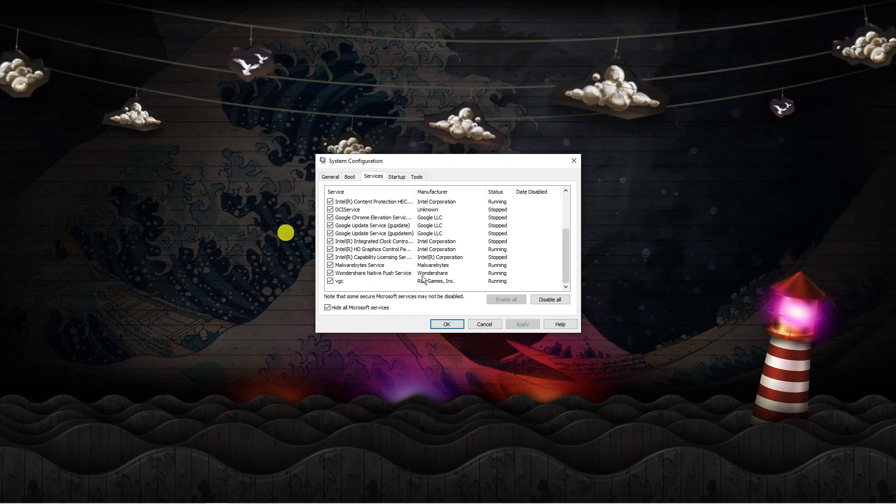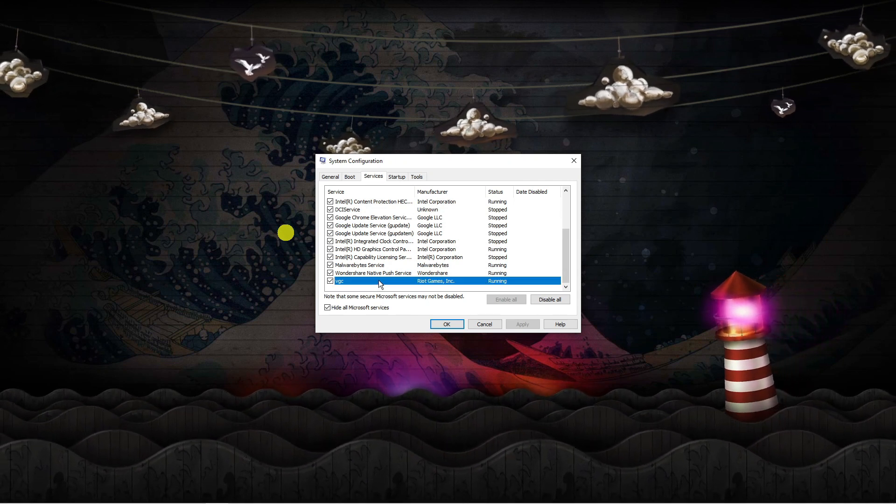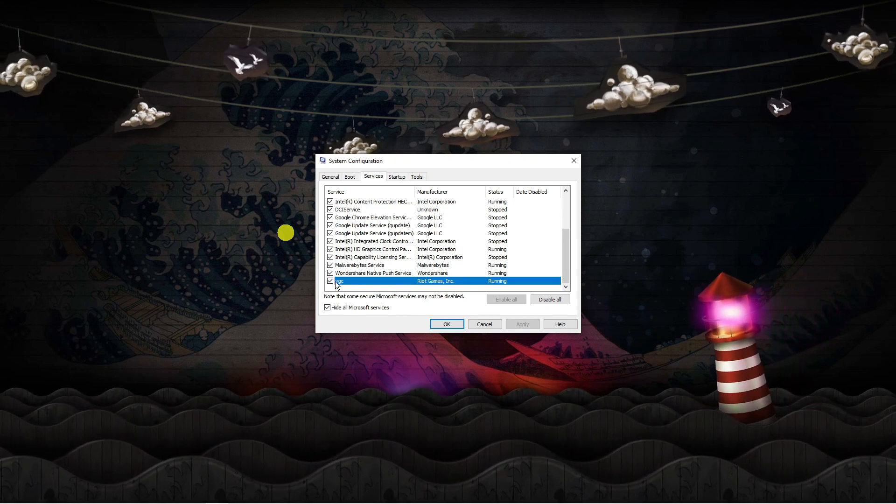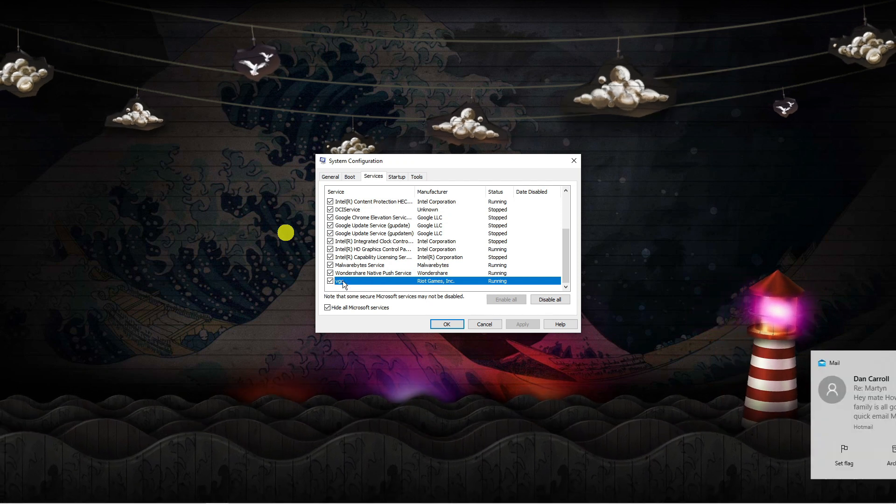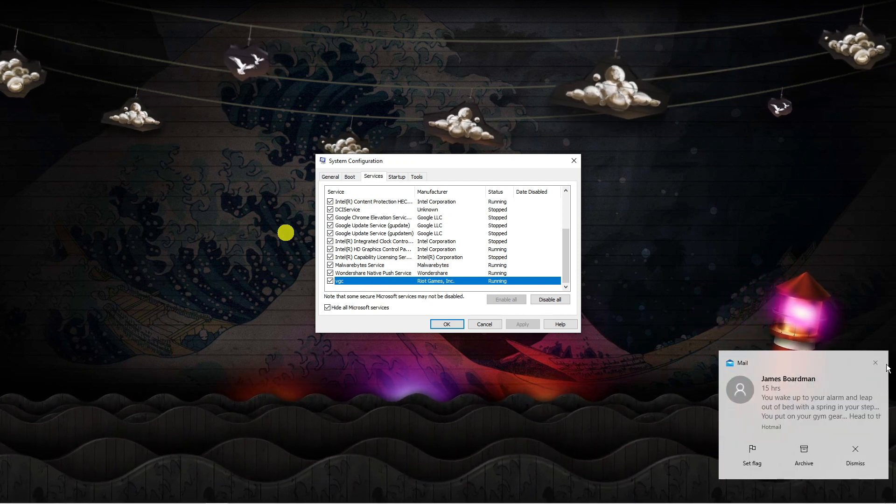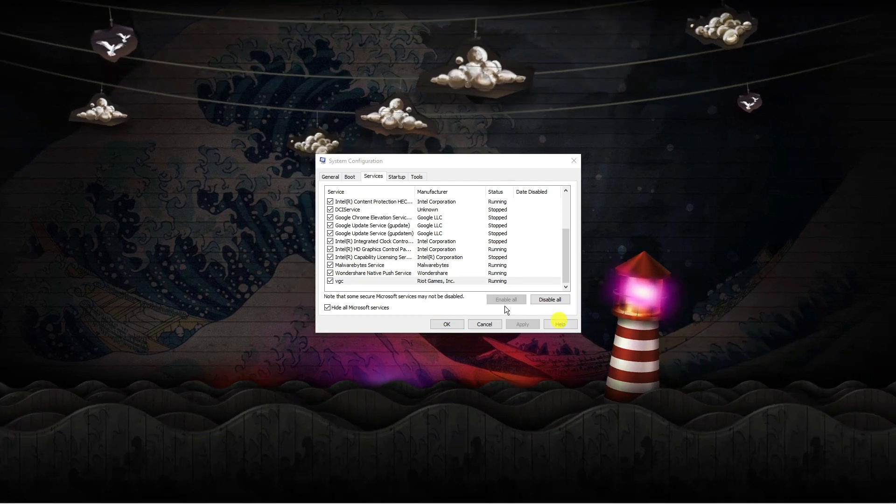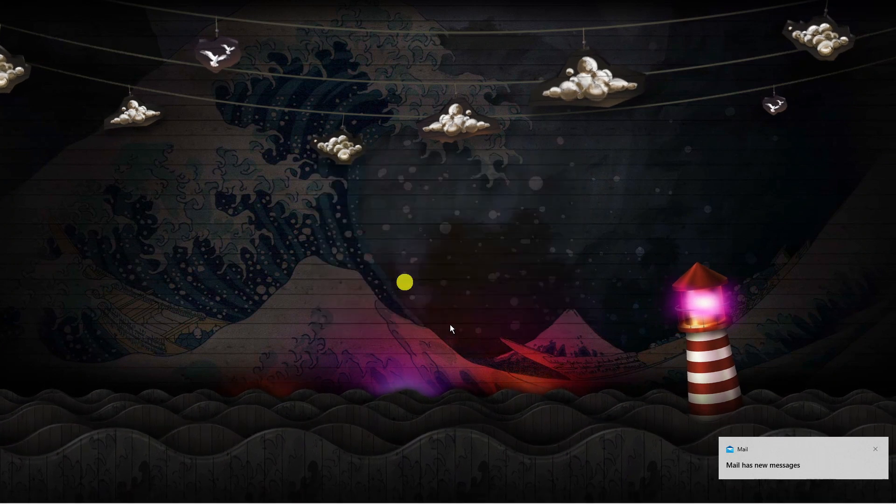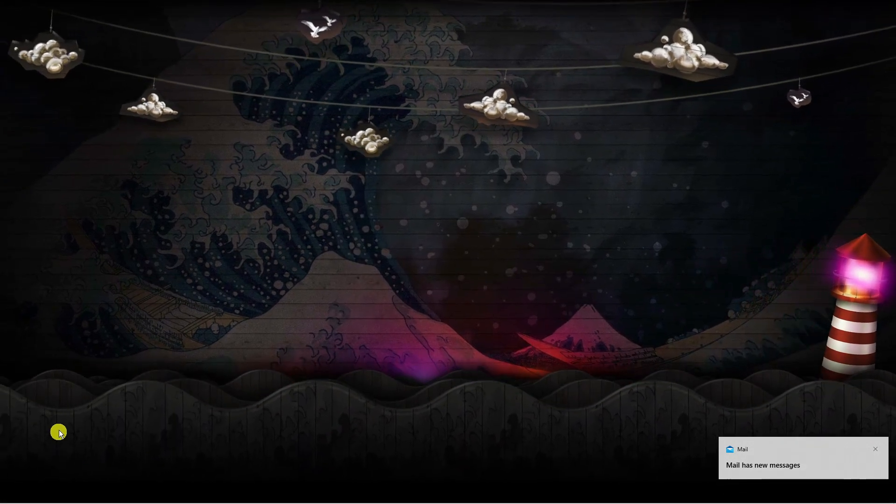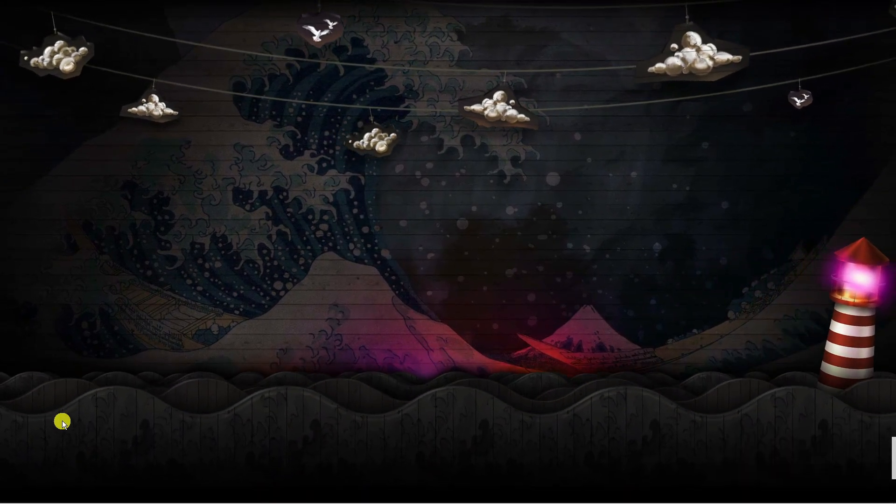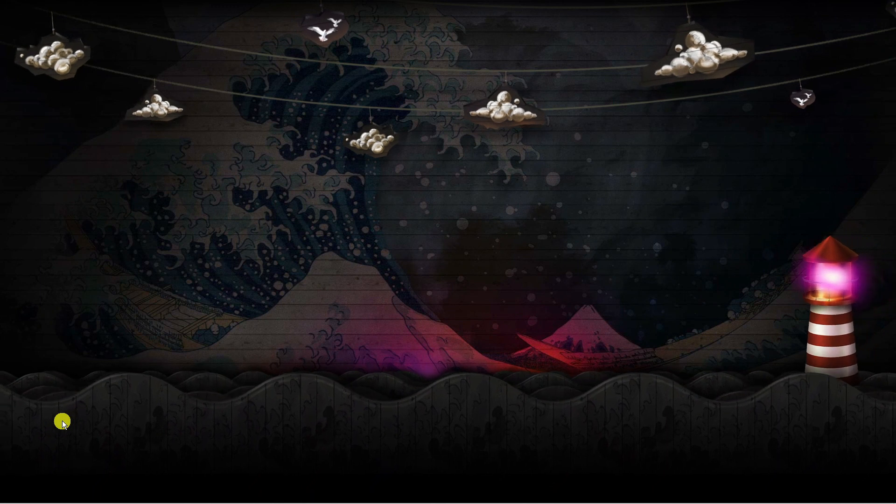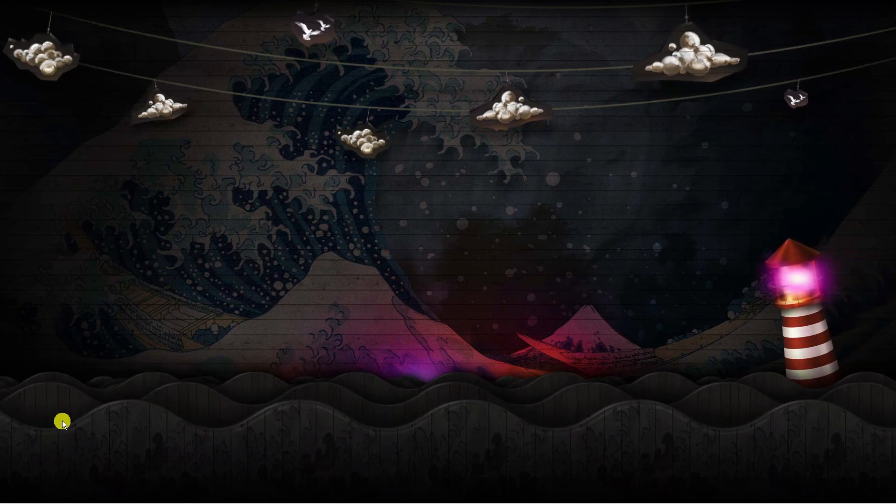Scroll down and check that VGC is enabled. You can see it's got a tick in the box, but if it doesn't, tick that box to enable it. Once that's done, click OK and restart your computer. When you start up Valorant, you should have no more connection issues.